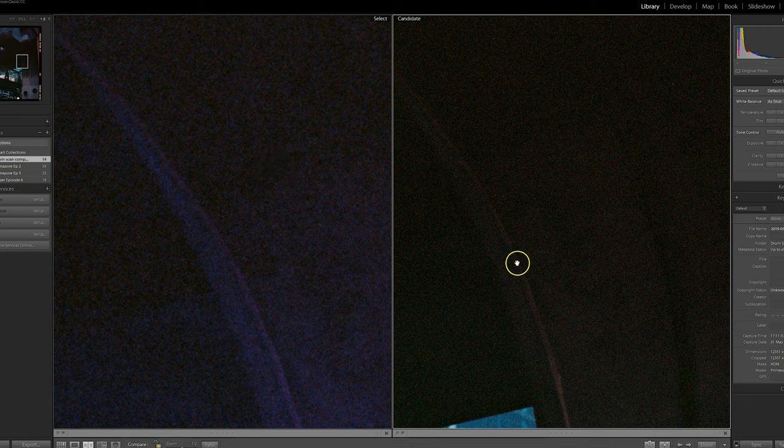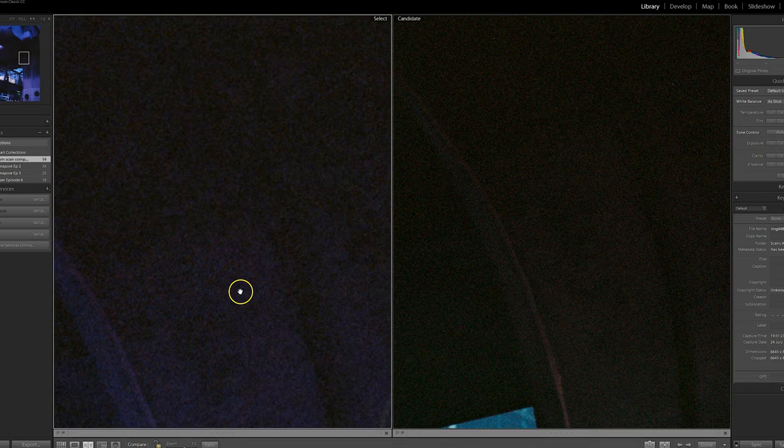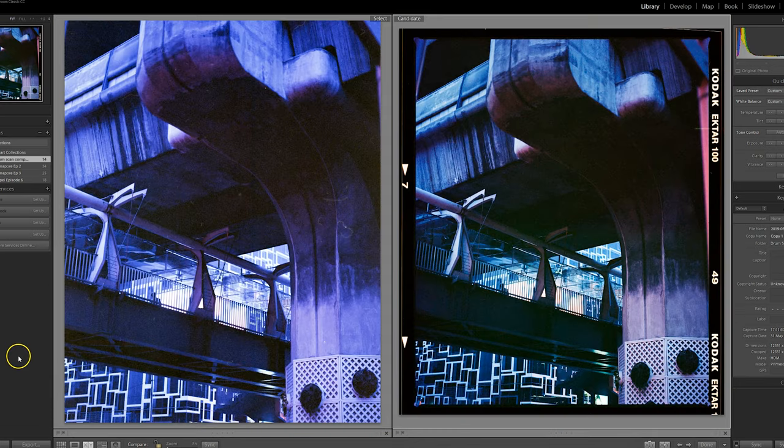But yeah, it isn't bringing out any more detail. It hasn't magically saved this image.